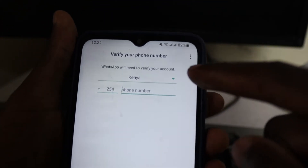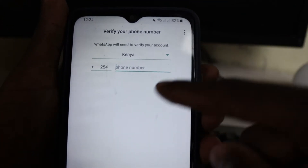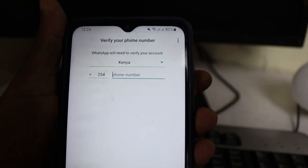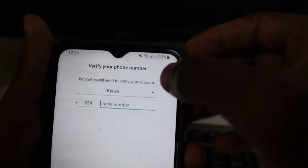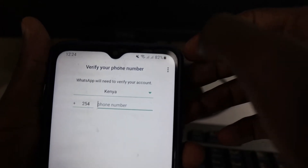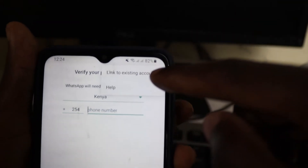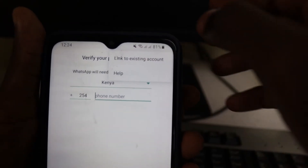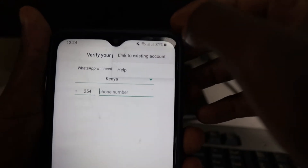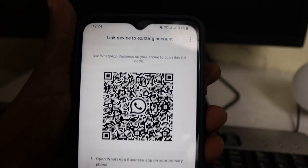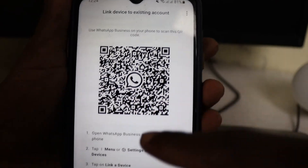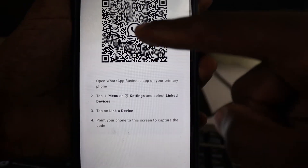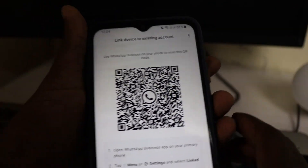Set it up, agree, and continue the normal procedure. When you get to the phone number screen, don't enter any phone number. Just head over to the three dots at the top right corner, tap on it, then select 'Link to existing account.' It will give you a QR code with instructions below, and you can go ahead with the procedure of connecting.